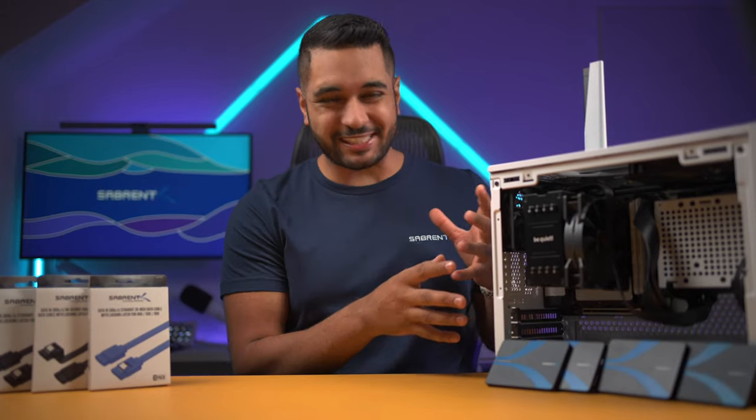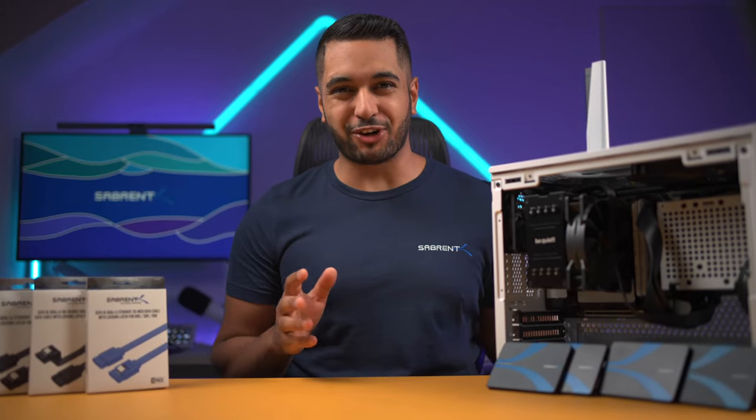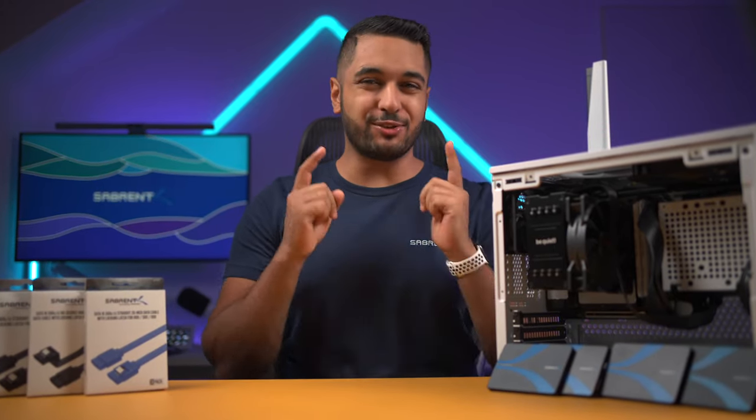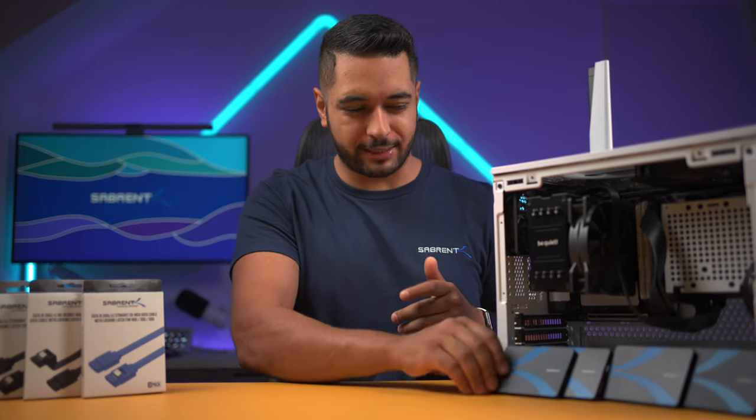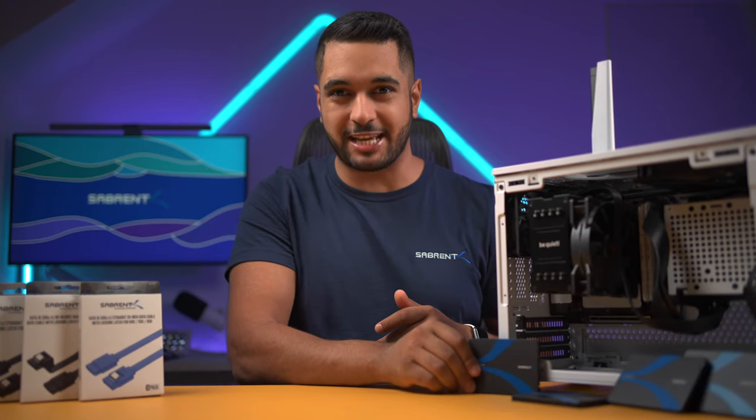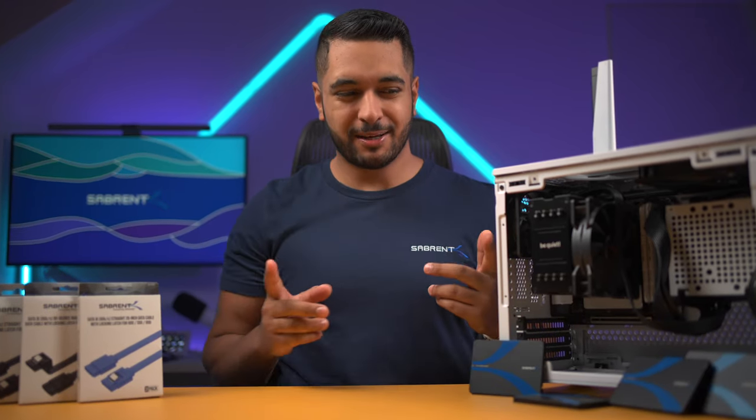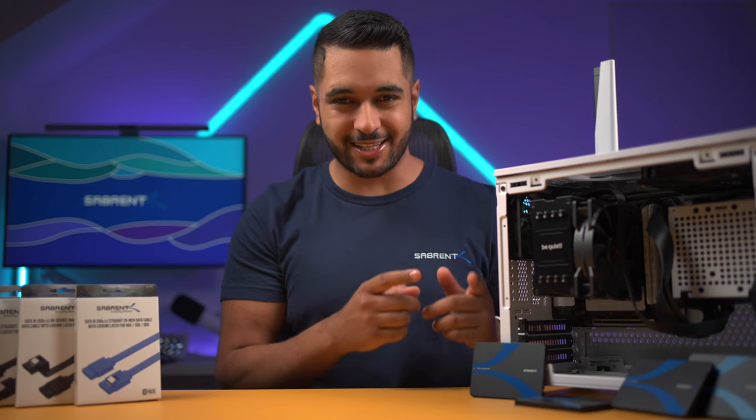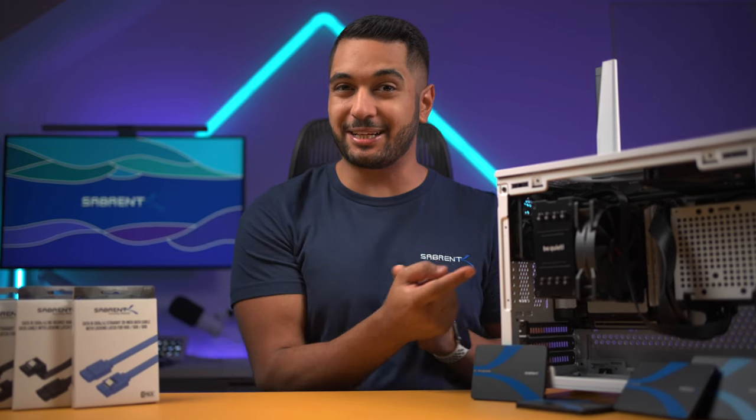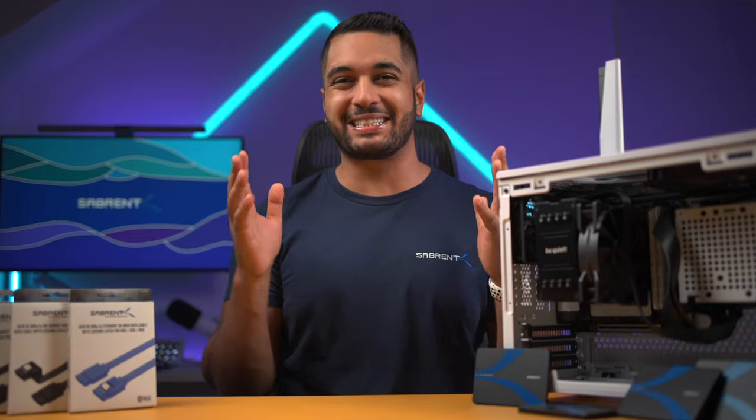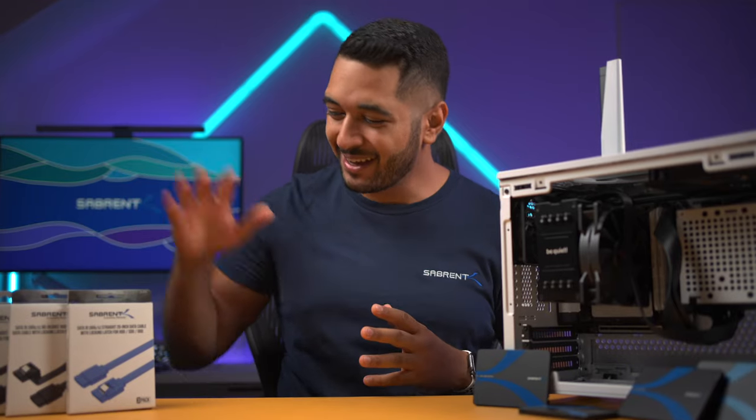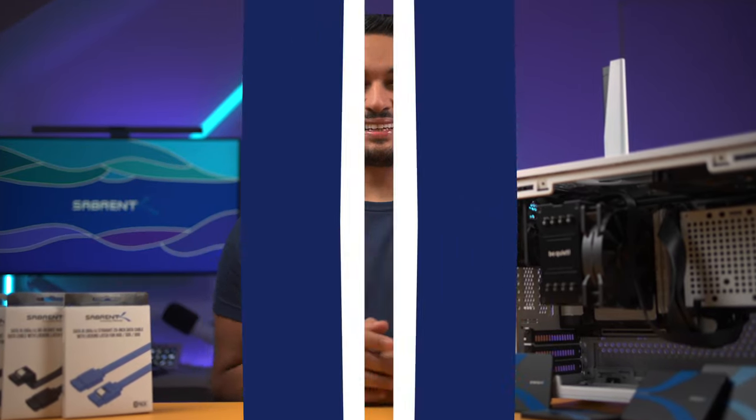So you've just built your PC and filled it with NVMe drives but you still need more storage. You go out and grab some 2.5 inch SSDs but realize they don't come with the cables to connect to your PC. Well don't worry, because Savarin is here to save the day with some fantastic SATA cables for you to check out.